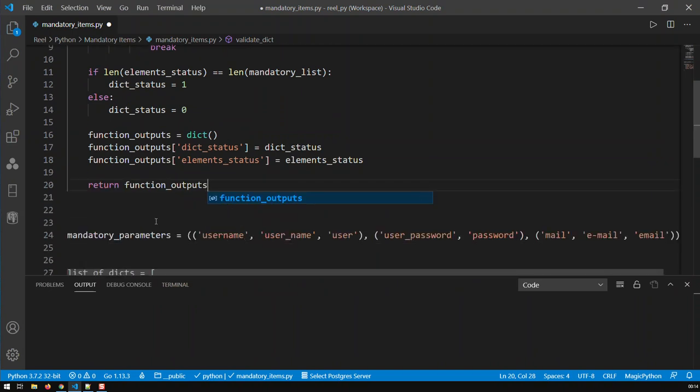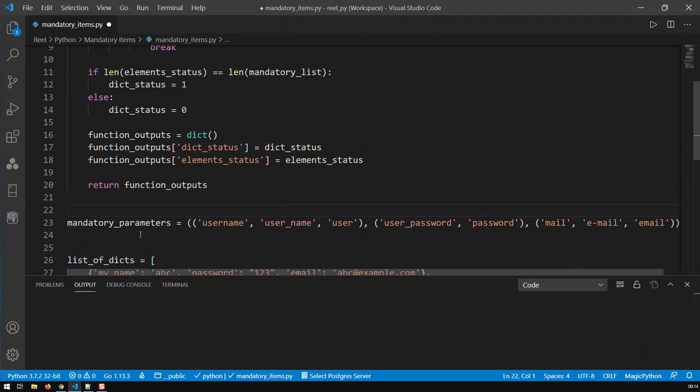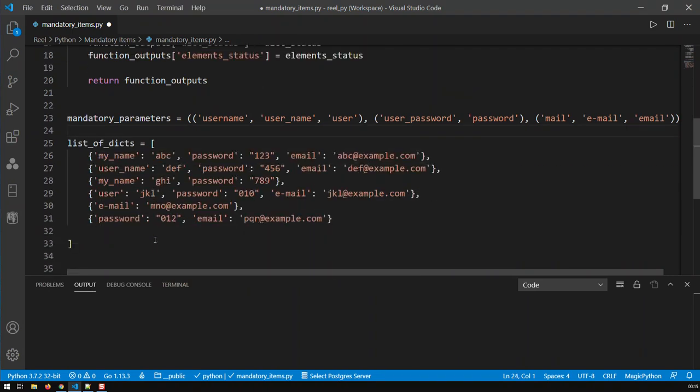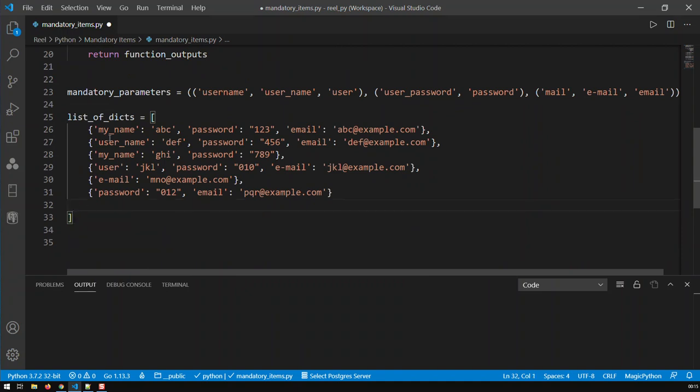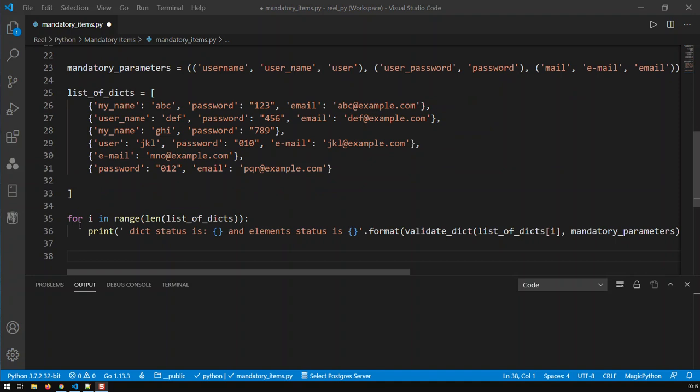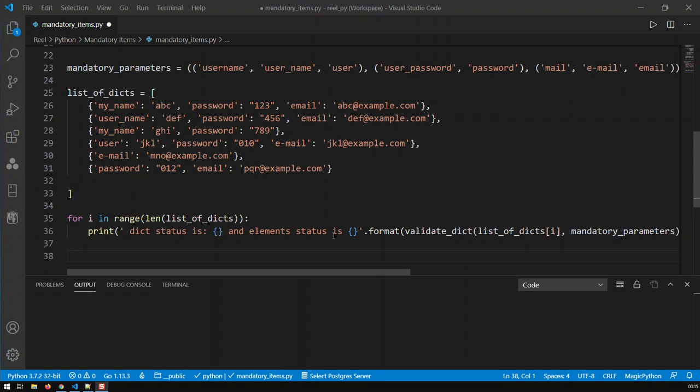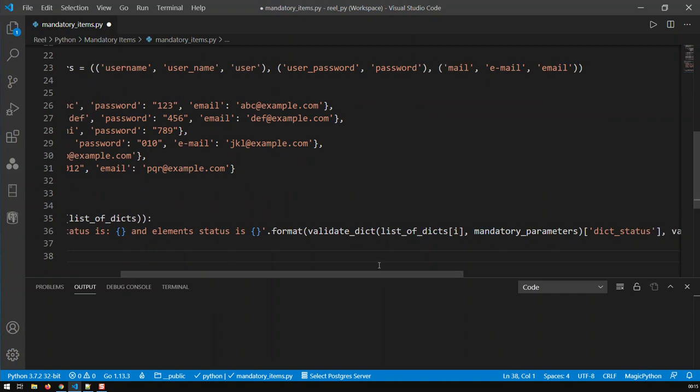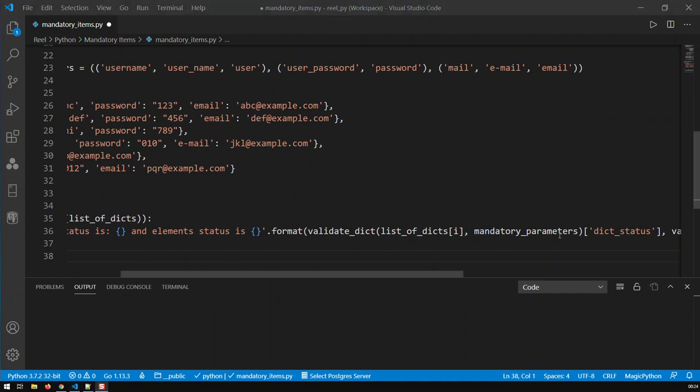Let me just zoom it up again. So that's my mandatory parameters, these are my list of dictionaries. So now what I've got to do is just create a loop which tells me whether each of these dictionaries fulfill those minimum requirements or those mandatory parameters. So there's basically my loop. I'm just looping through the list of dictionaries. I just called my function twice.